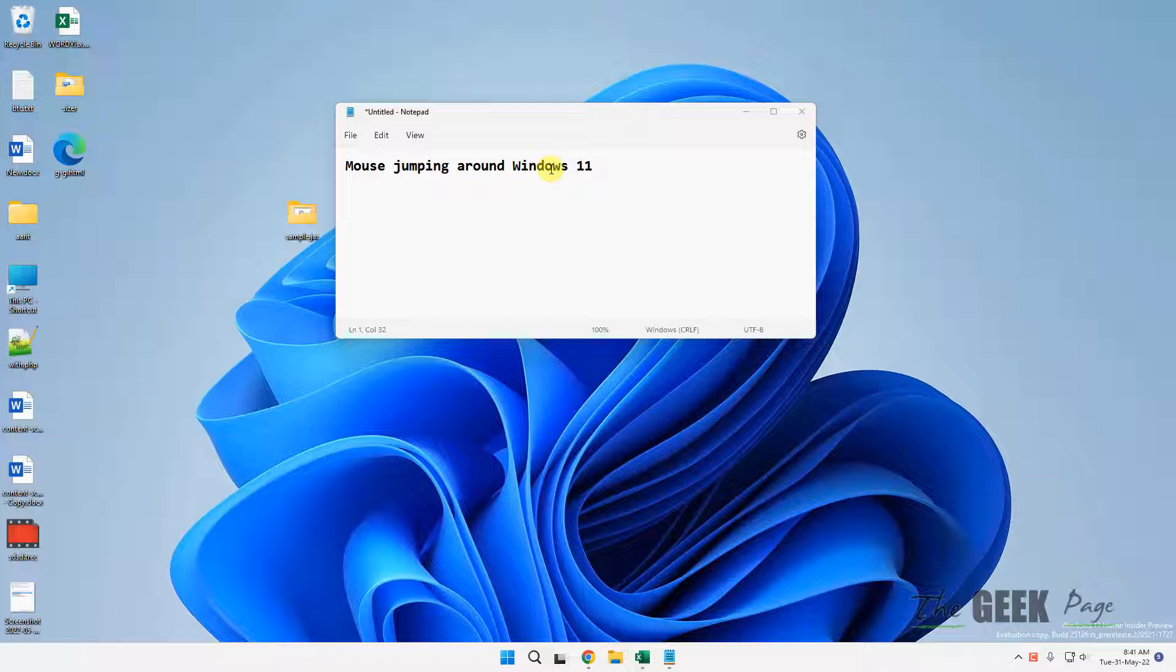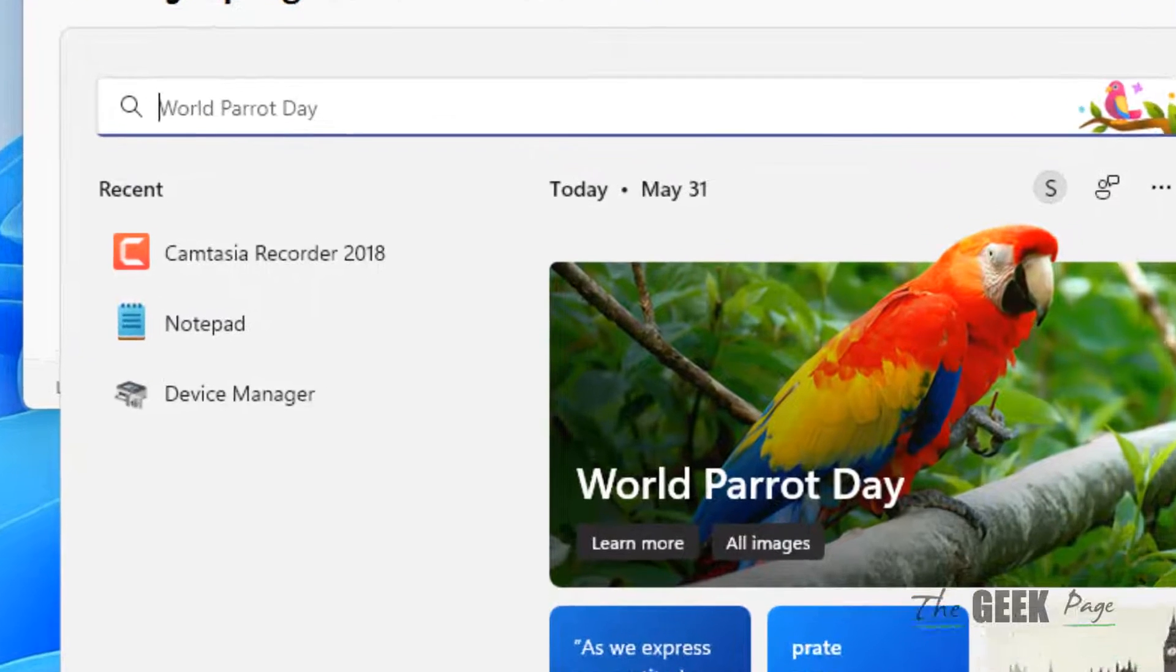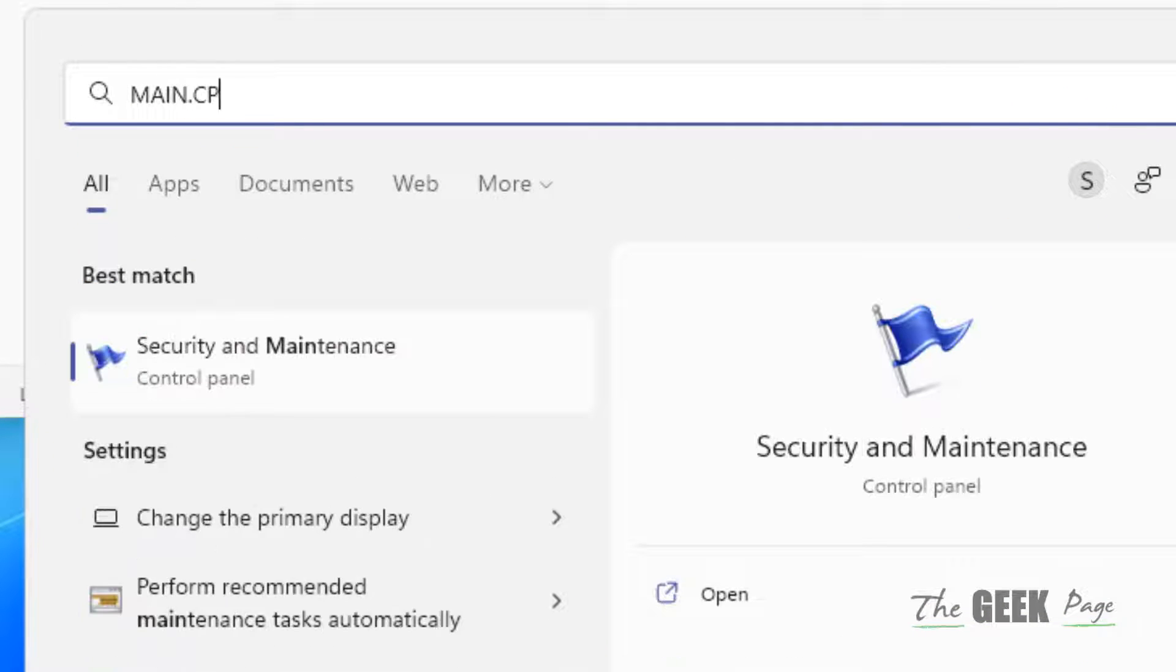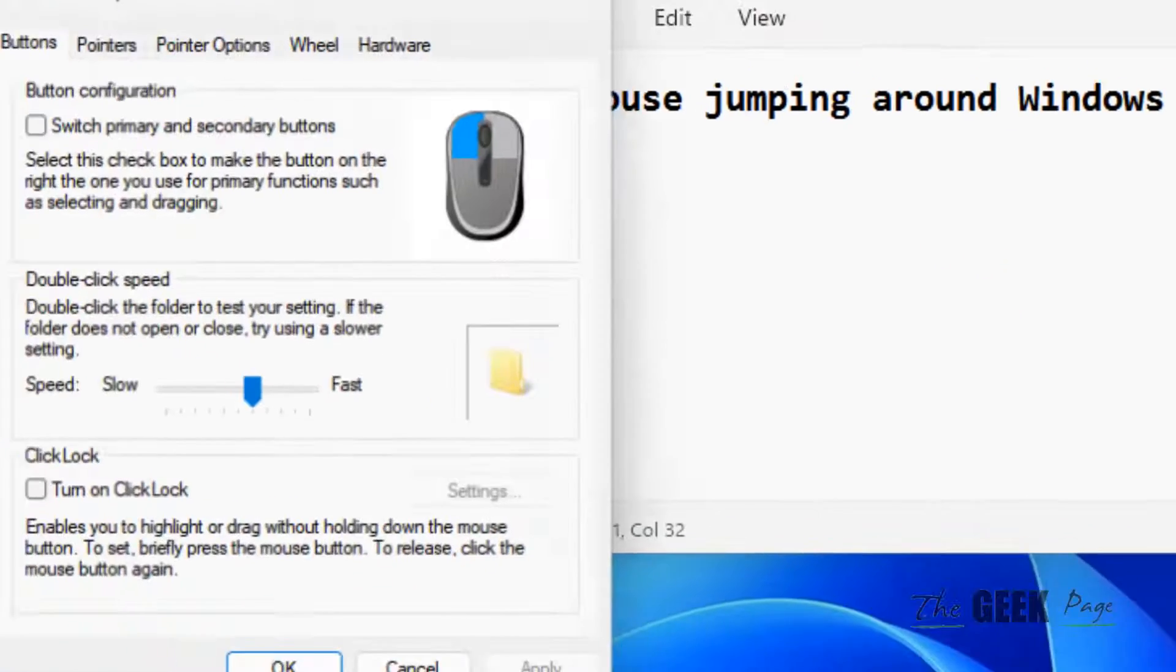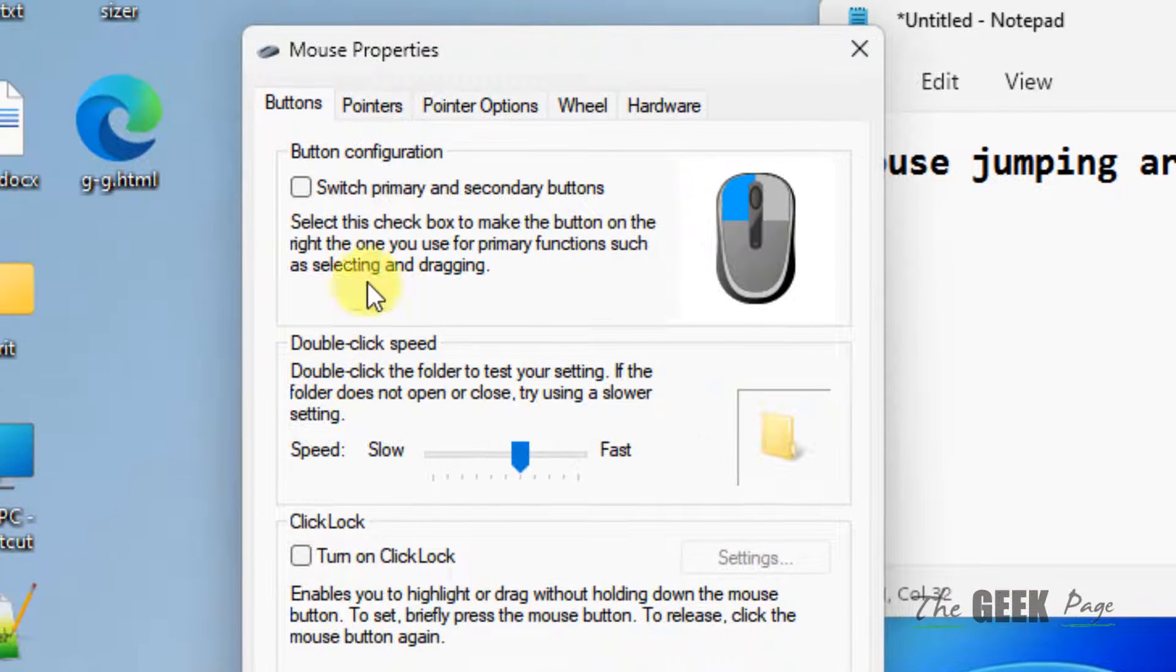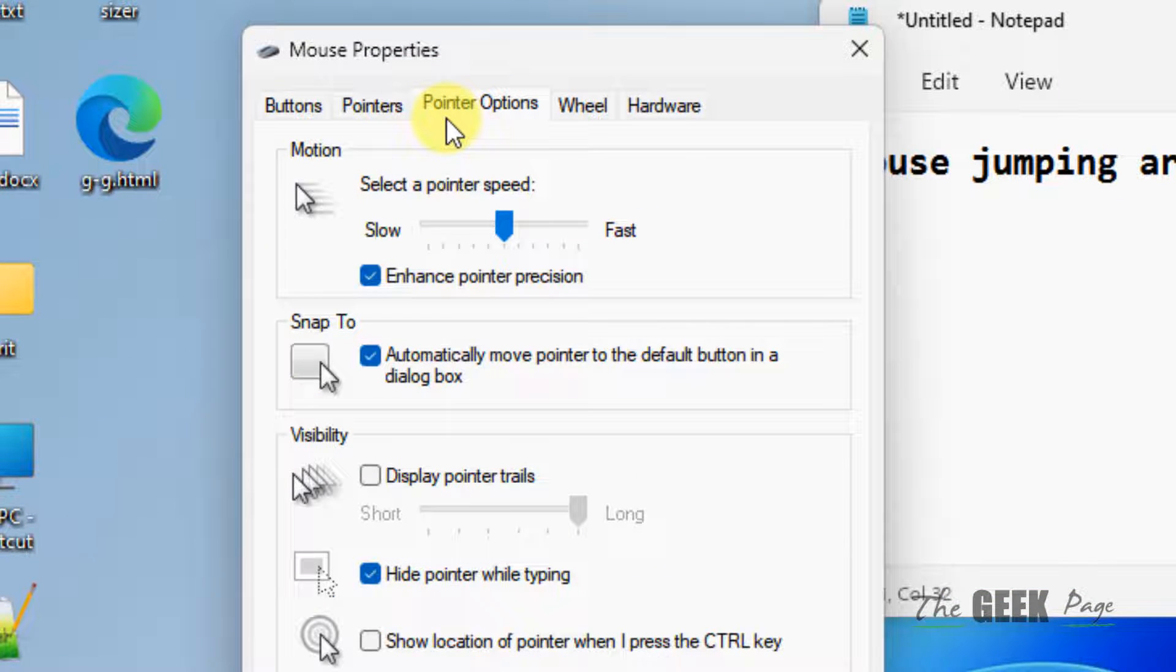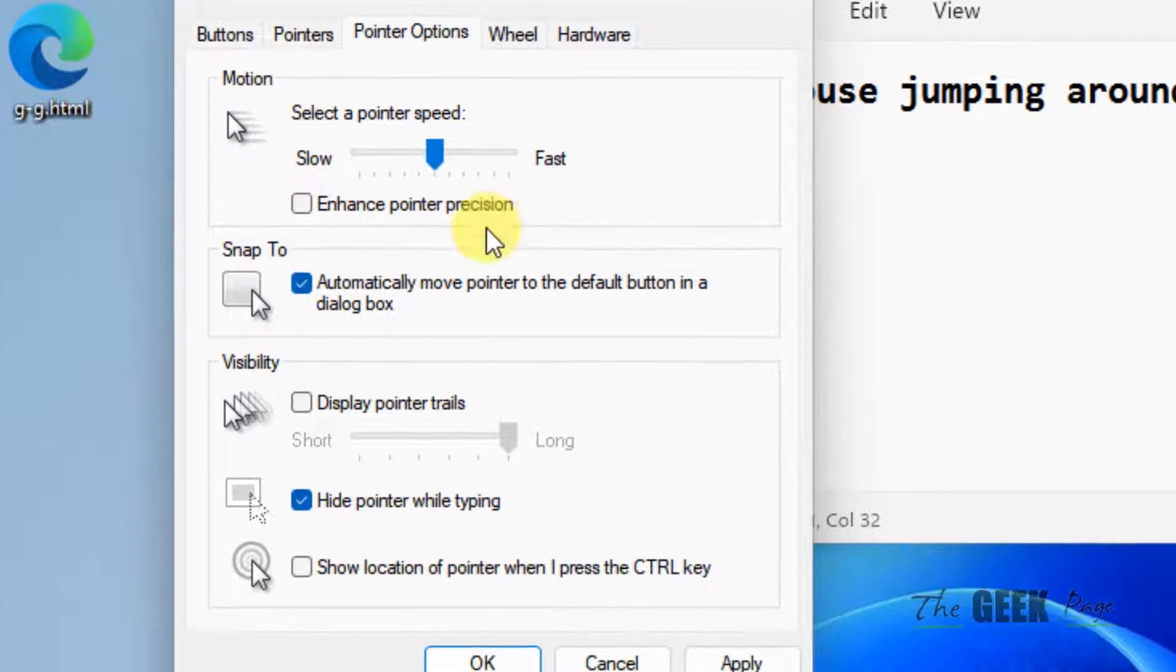Hi guys, if your mouse is jumping around in Windows 11, here is the fix. Just search main.cpl in your search box, click on main.cpl, then click on pointer options. Now uncheck the option 'enhance pointer precision'.